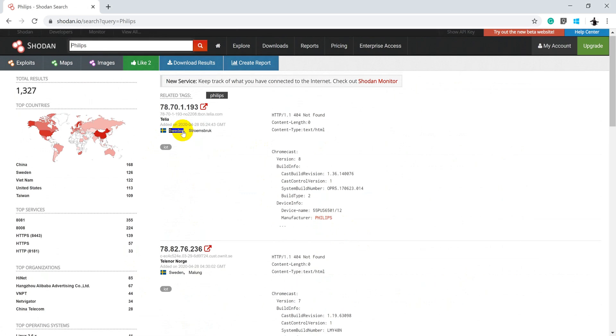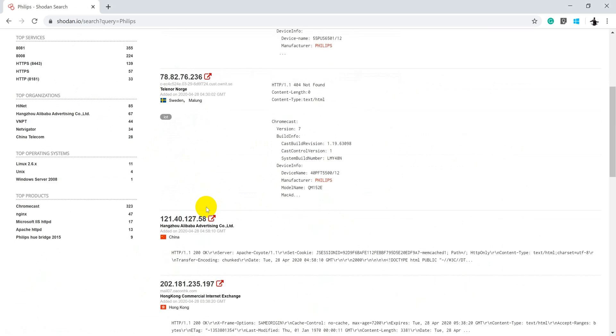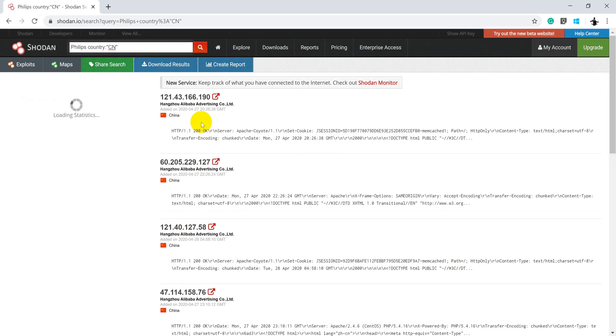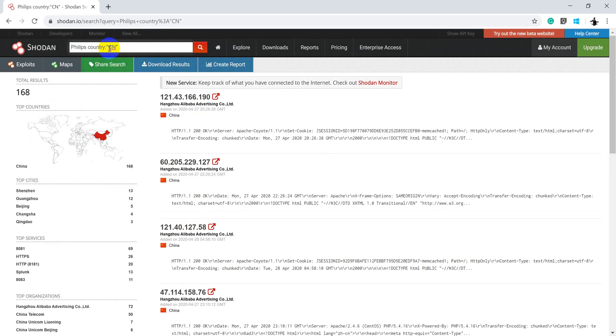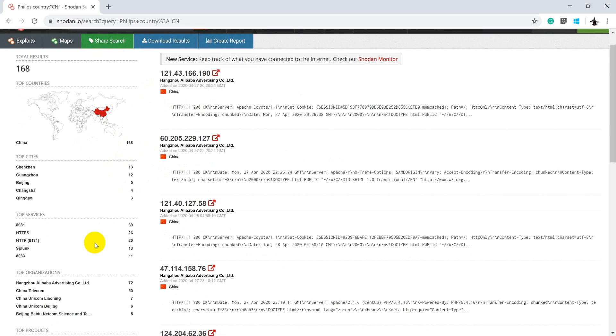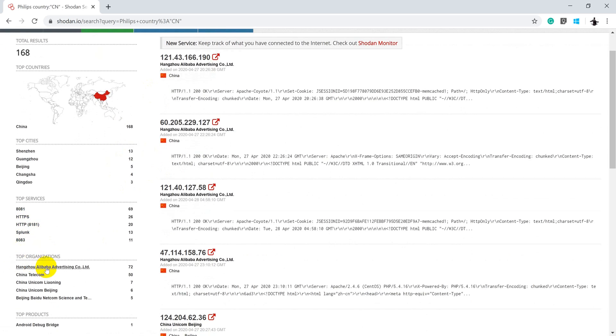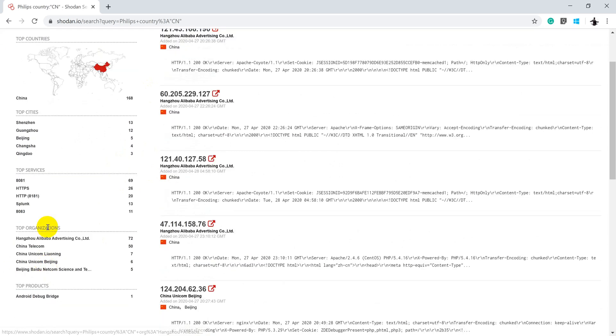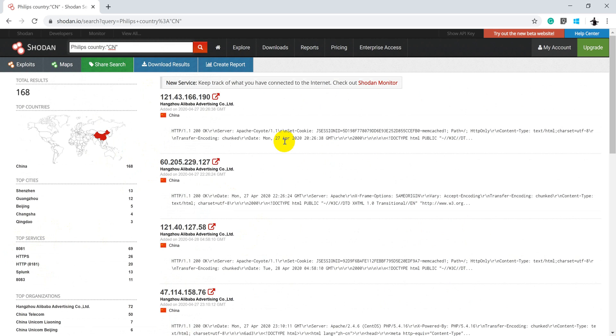Now you can filter Shodan for a specific country also. Let's say I'm searching for China. So in this case, the country colon becomes the country code, that is CN, and it is going to show 168 hosts. Now you can apply various filters like you want to search for a specific port or a specific service that also you can do.